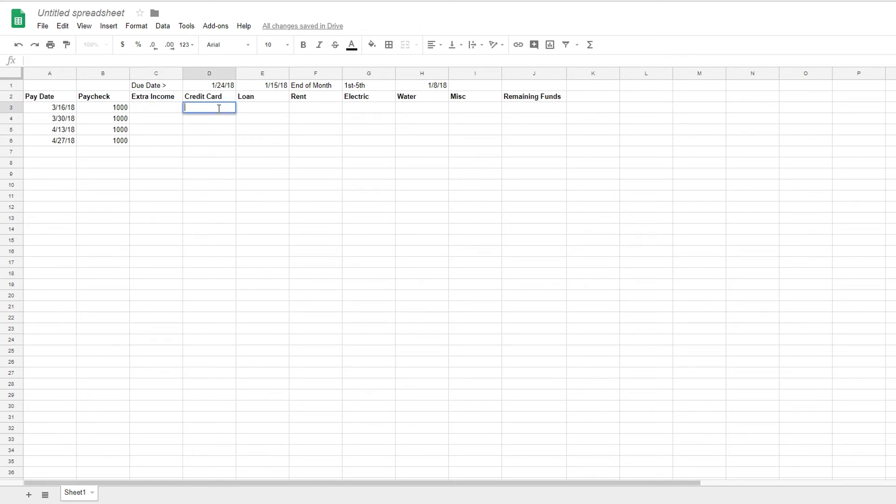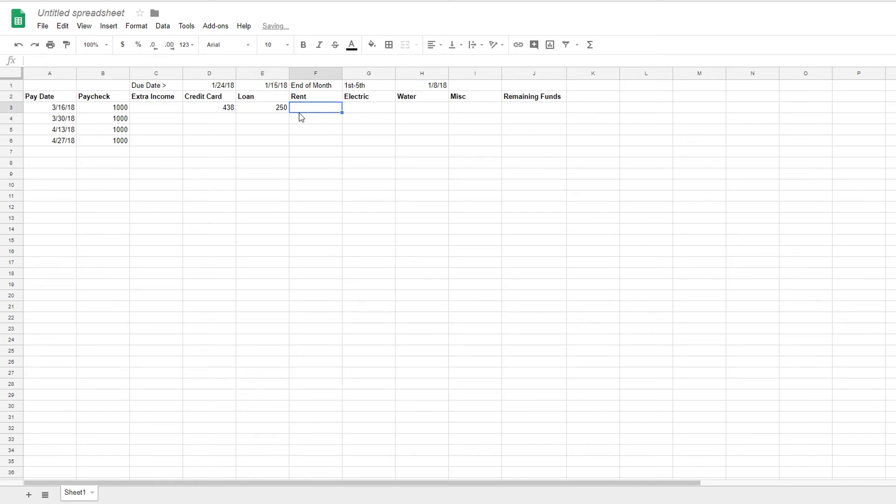So let's say it's about $438. That's a good little thing. Our loan. Let's say that's about 250 bucks a month. Our rent. Now, of course, the rent is at the end of the month. So we don't want to put it in the first cell. We'll skip that.